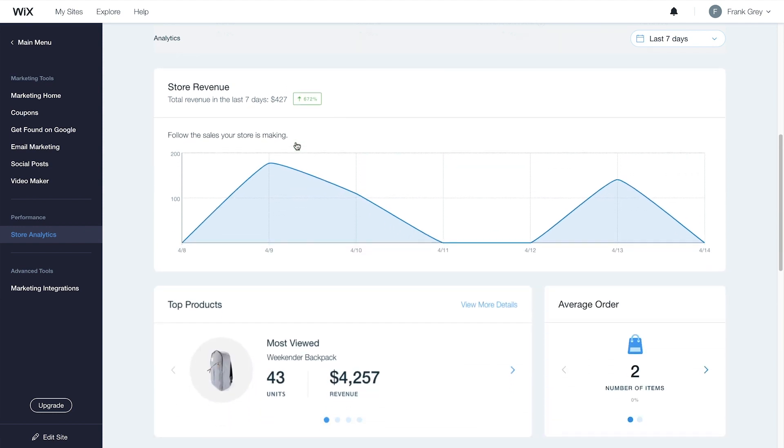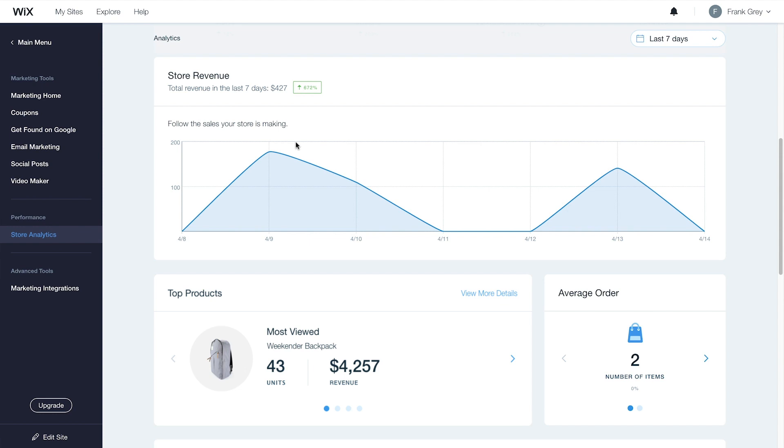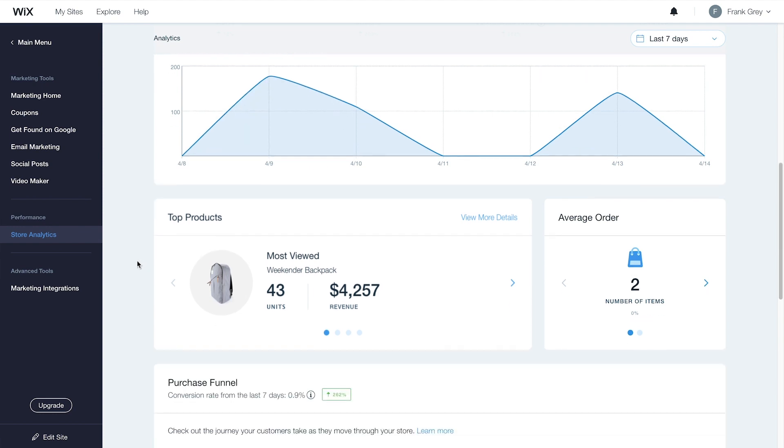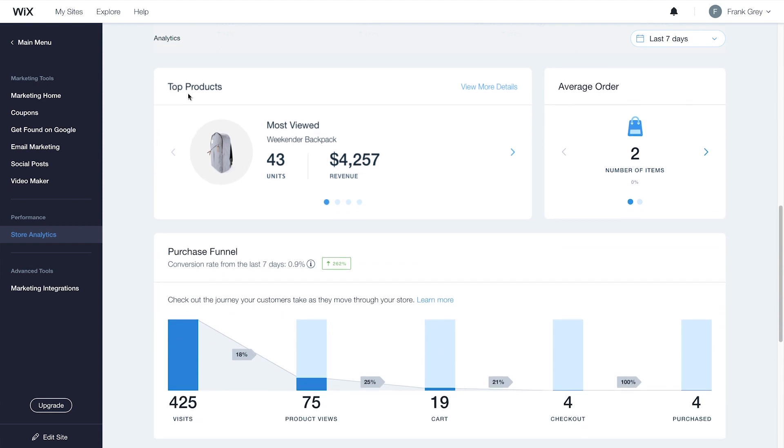The Store Revenue Graph lets you keep track of your sales and revenue across the selected time period. In the Top Products section, you can scroll through a gallery of all your top-selling products.